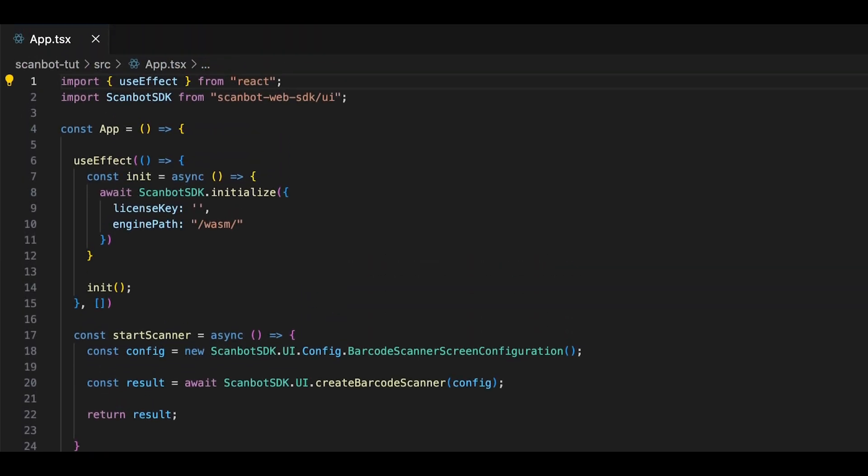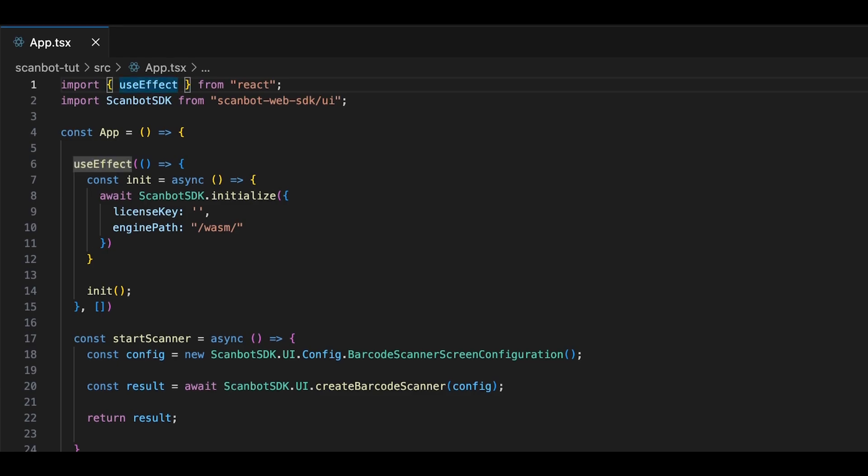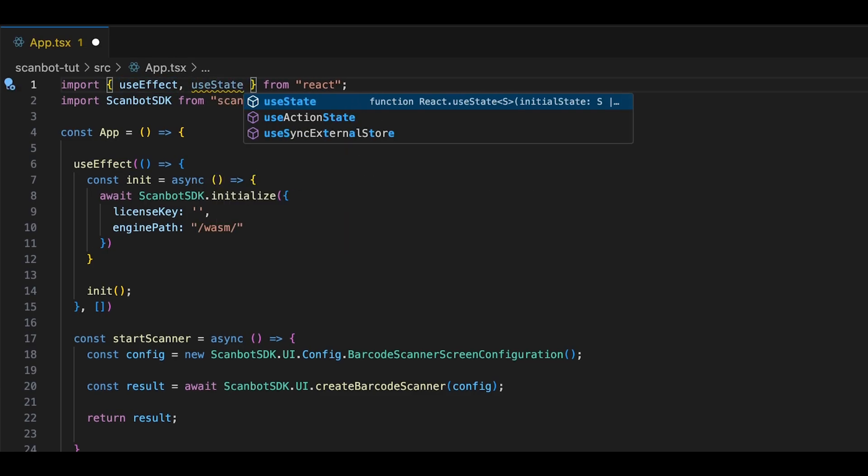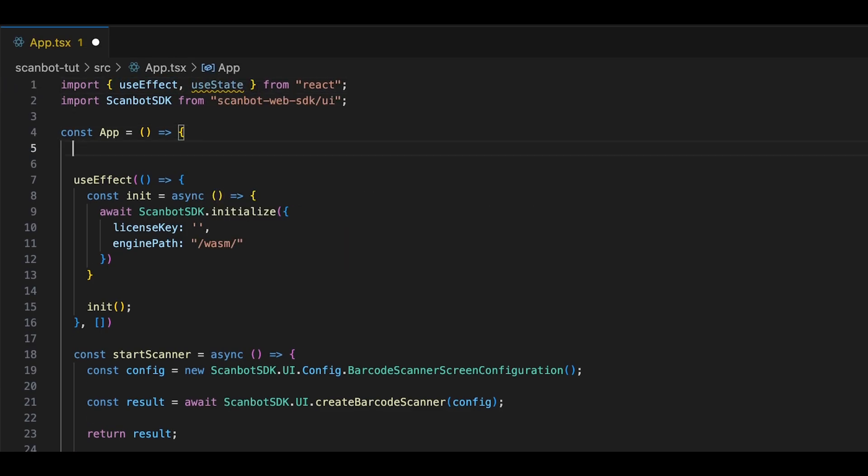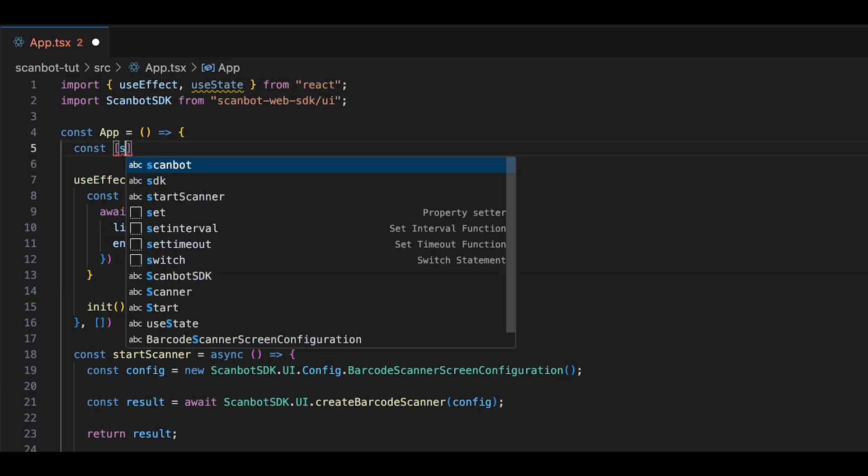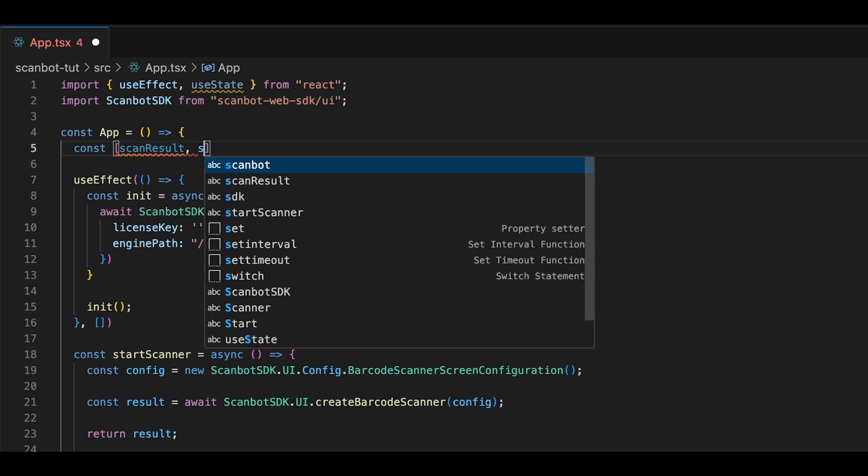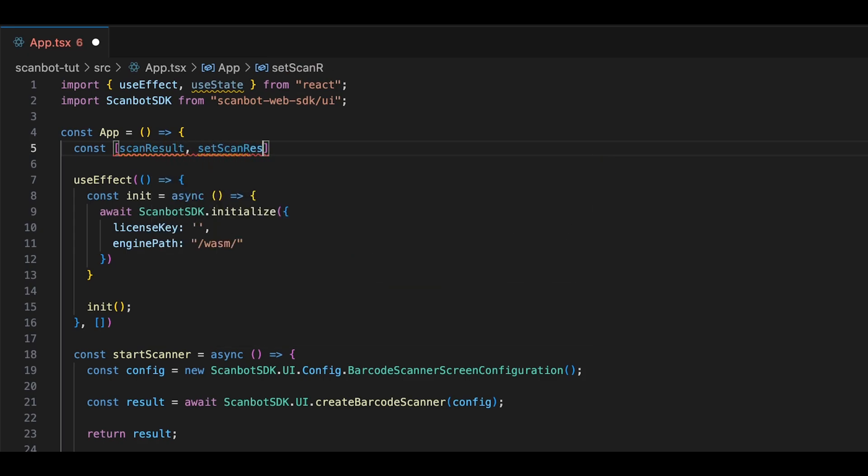Next, let's create a scanResult state at the top of our app component. We can then set the value of scanResult within our startScanner function when the scanning results are returned.